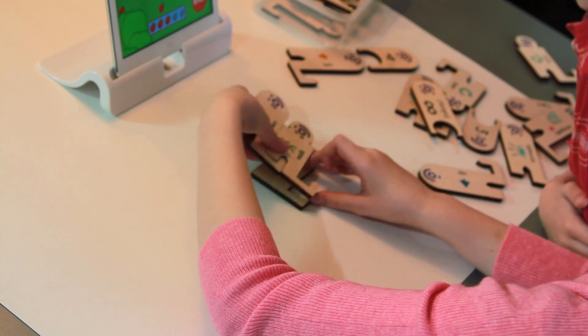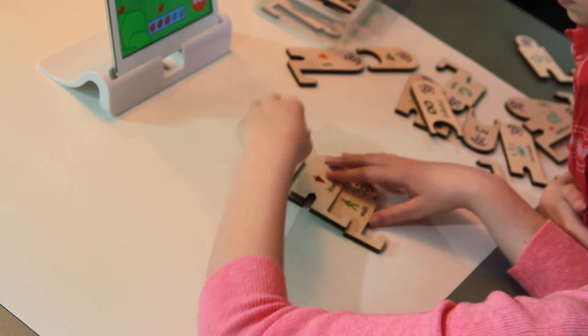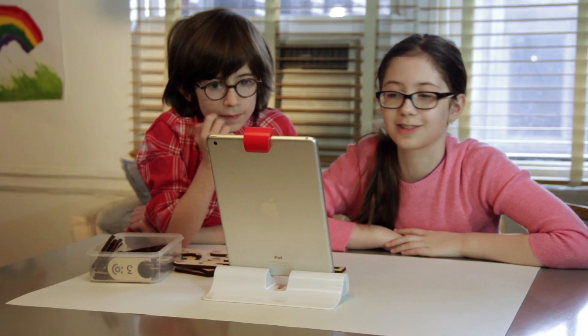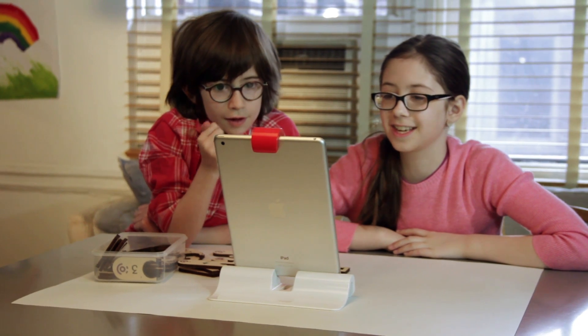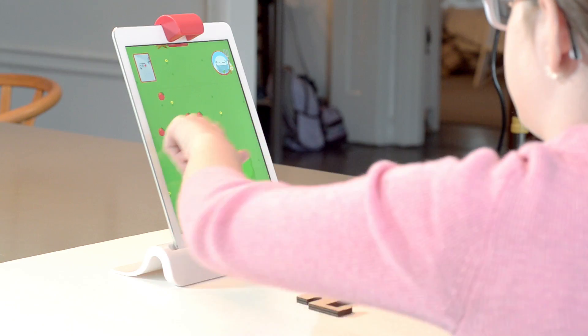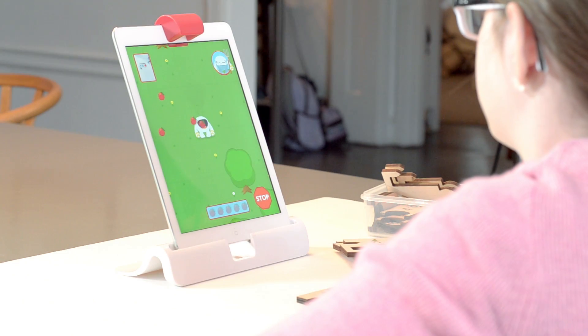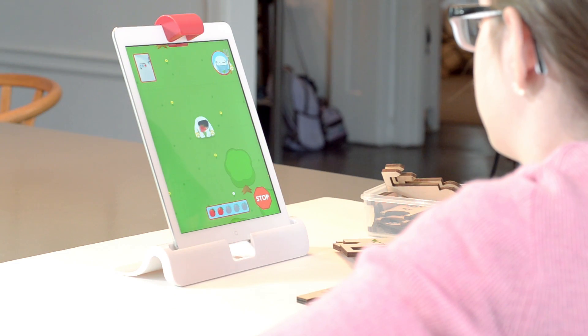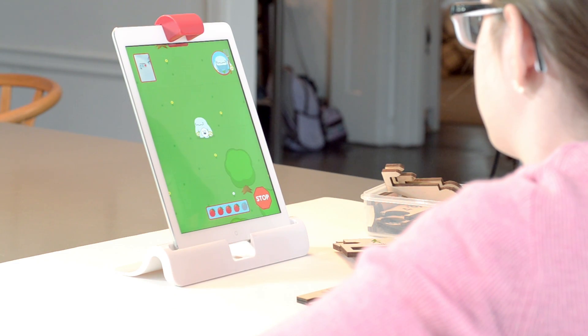This is Strawbees, an iPad game that develops computational thinking through a fun and engaging adventure. Meet Obby, a pudgy monster that loves to eat Strawbees.